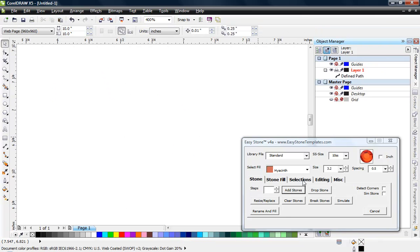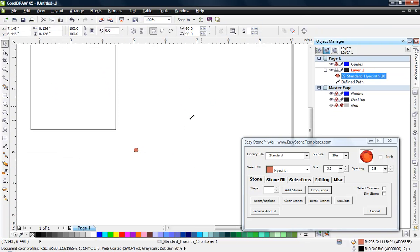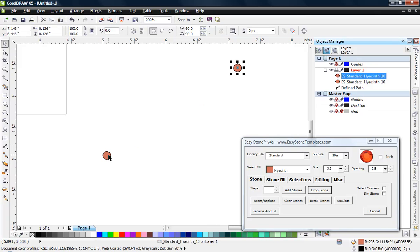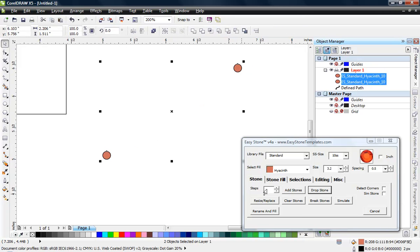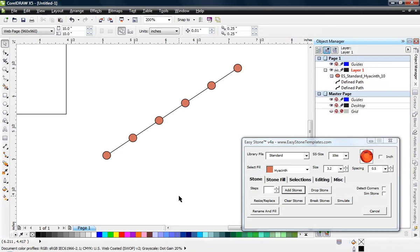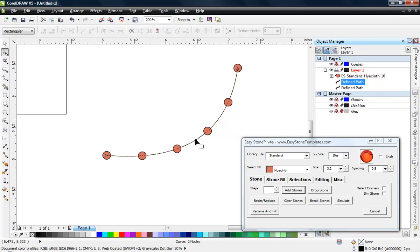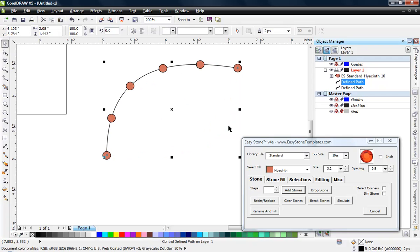Let's use the drop stone function again, drop a stone in the middle of the page, and copy it so we're back to having two stones. The steps option also works when you have two stones selected. When I specify six stones and hold Shift then click add stones, we get the beginning and ending stone plus four stones in between. Very useful, very powerful — and just like before, we can click on that line using CorelDRAW's shape tool and modify or bend it.